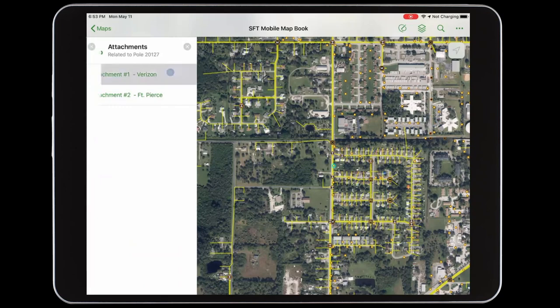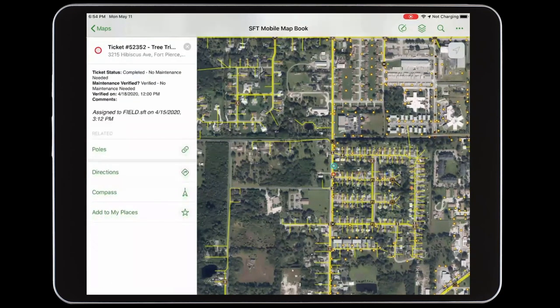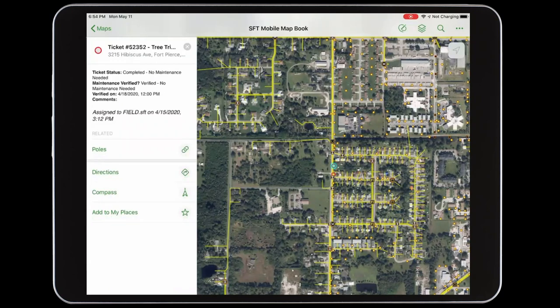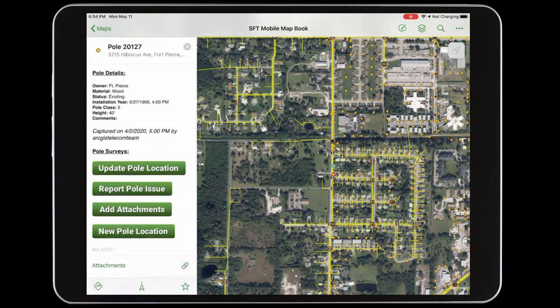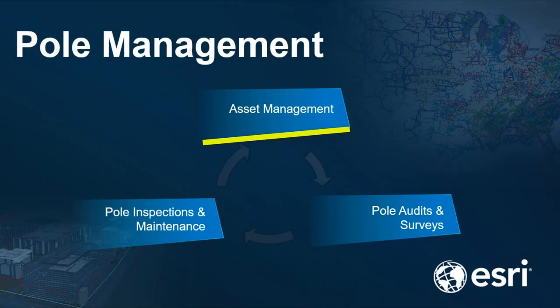Here we can see that there are two attachments on this poll. All of those current and past maintenance tickets are also accessible through our mobile map book and related to this poll. This mobile map book is used to start any poll surveys that we may need to complete while out in the field by integrating with other ArcGIS field apps for data collection. These surveys include updating a poll location, reporting a poll issue, adding attachments to a poll, or collecting a new poll location. So by leveraging ArcGIS as a web GIS to help manage polls, we're able to easily access asset information anywhere and anytime through a web-based ArcGIS dashboard and mobile field app.